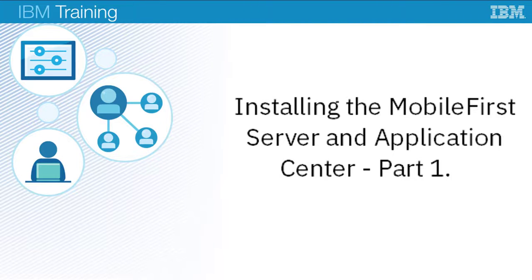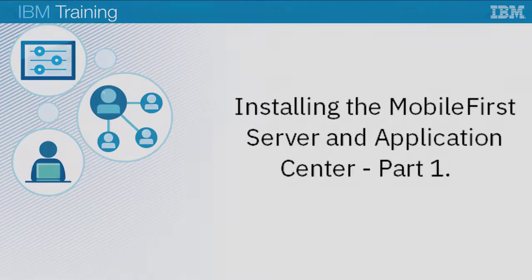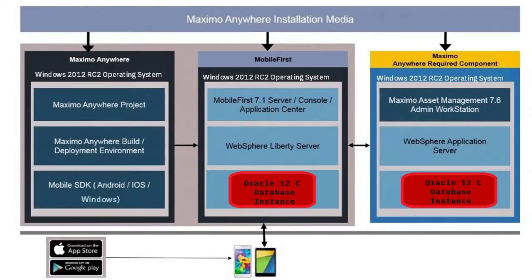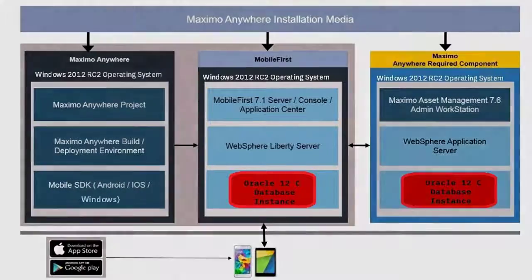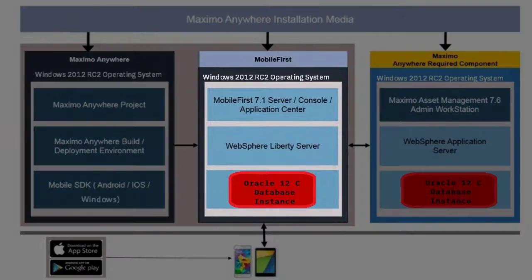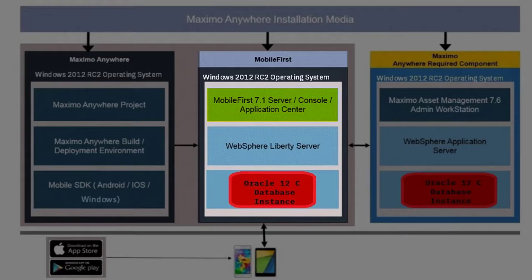In this video I will show you how to install the MobileFirst Server and Application Centre. This is the server that will be used to manage the Maximo Anywhere applications and communicate with your mobile devices.